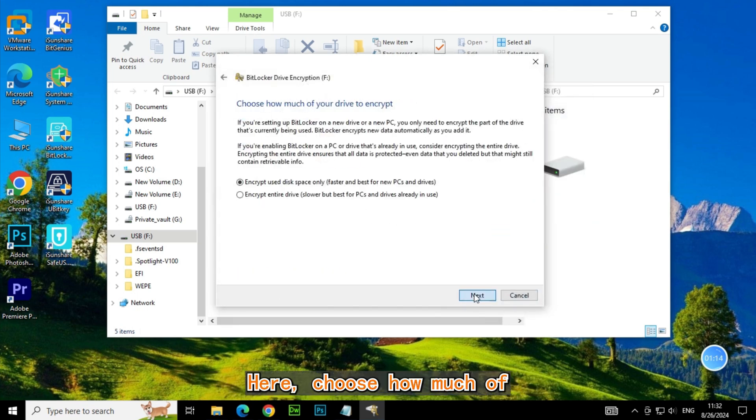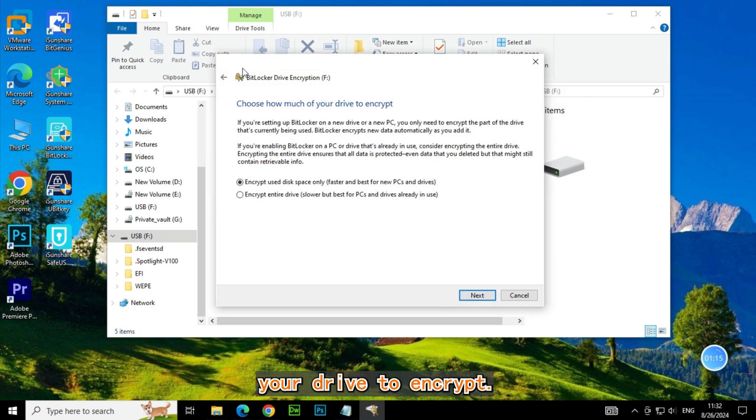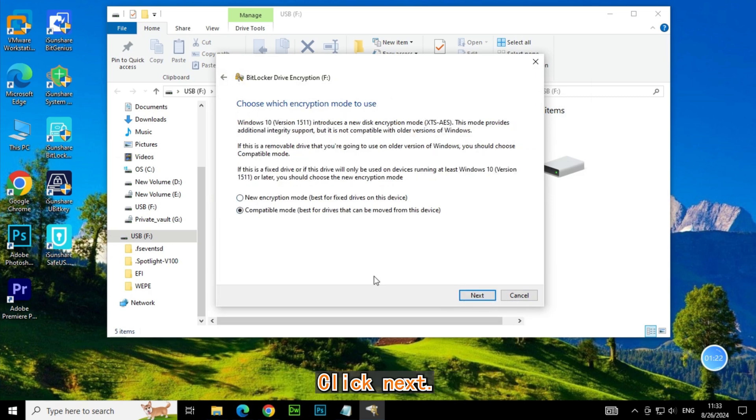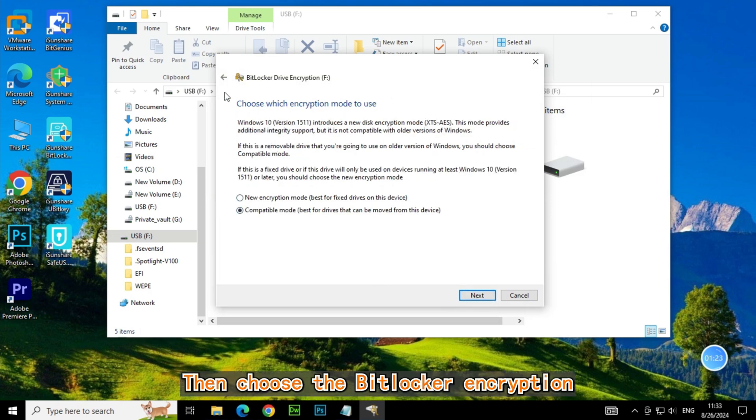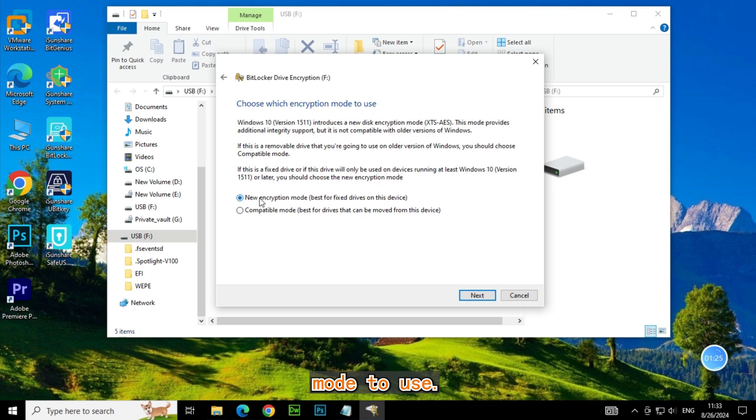You choose how much of your drive to encrypt. Click Next. Then choose the BitLocker encryption mode to use. Click Next.